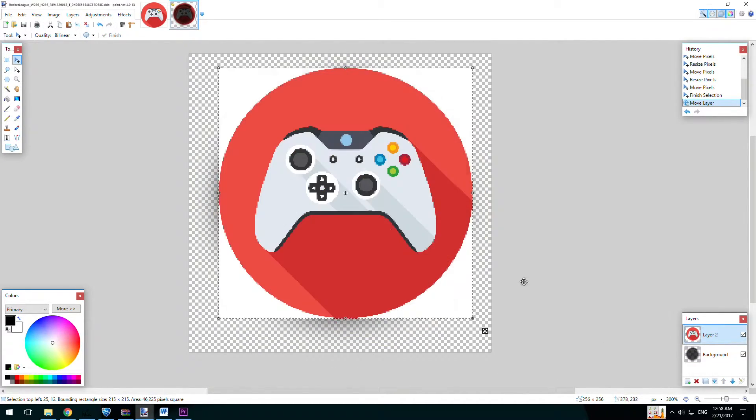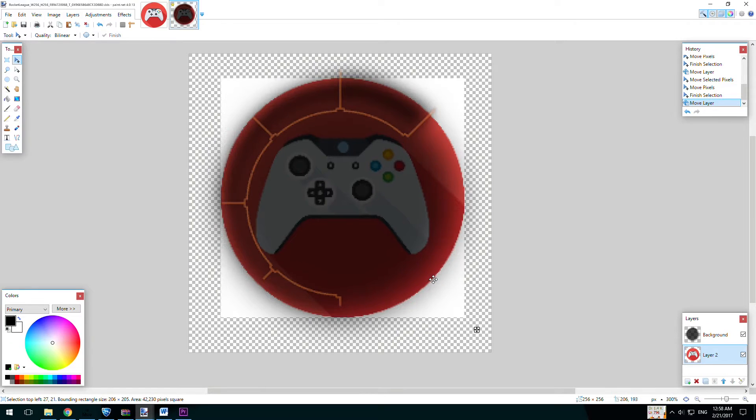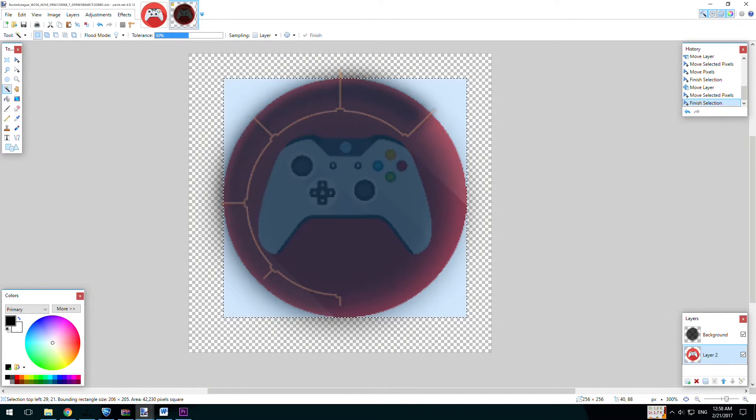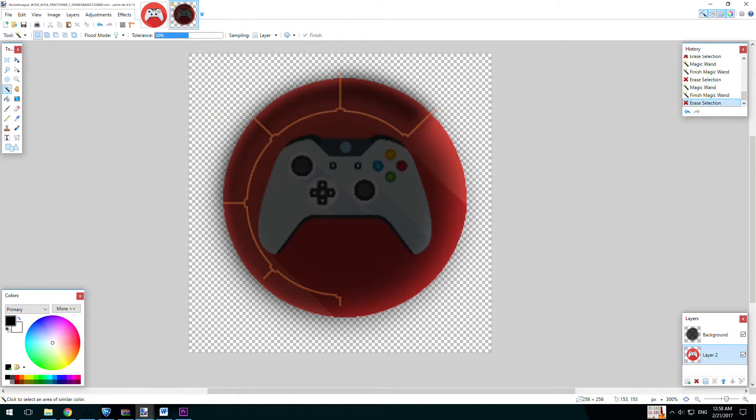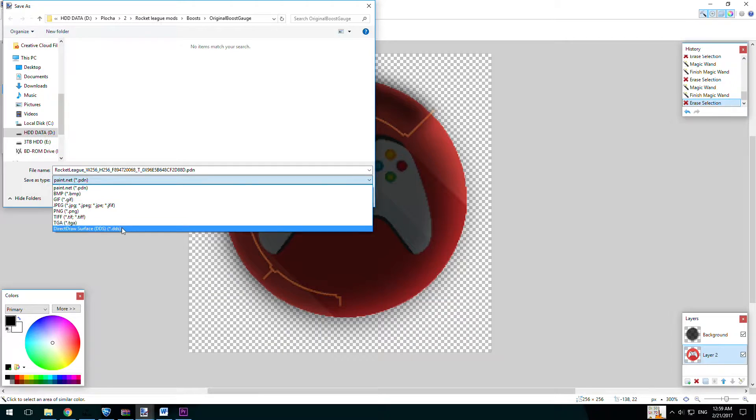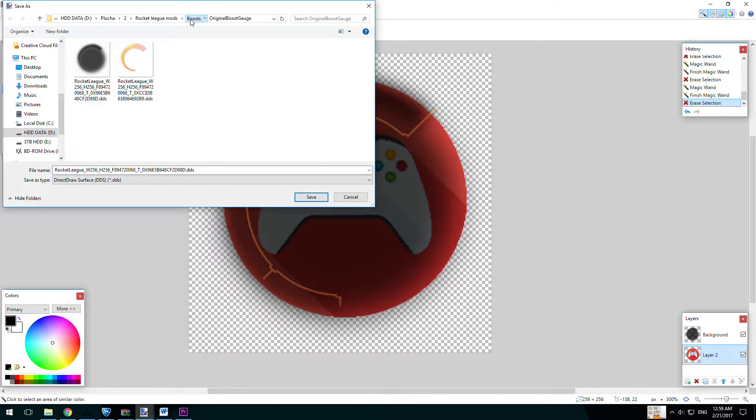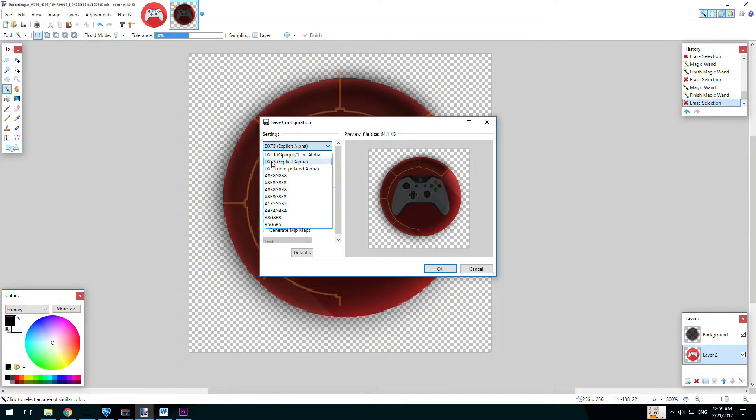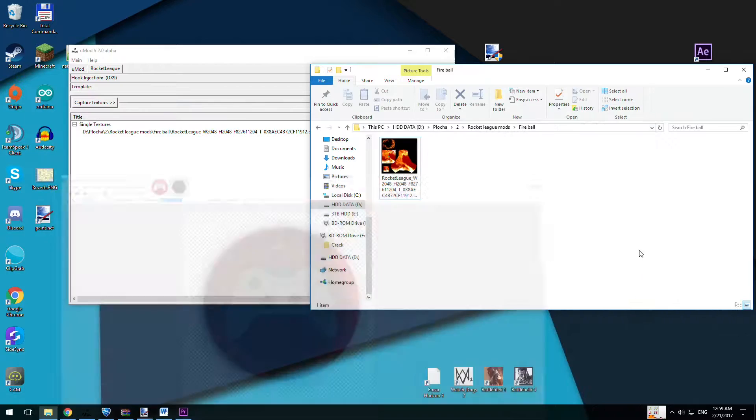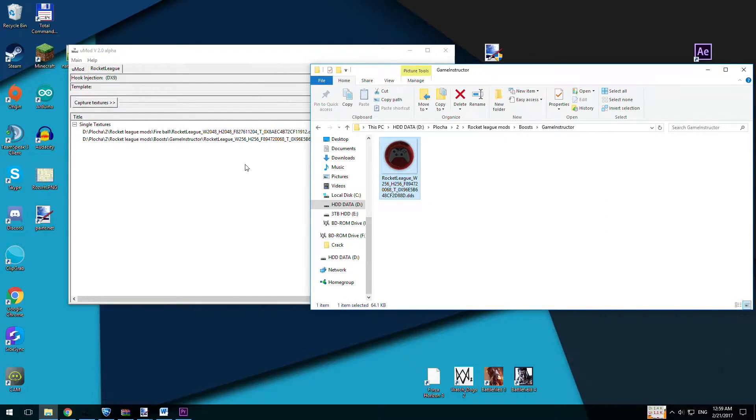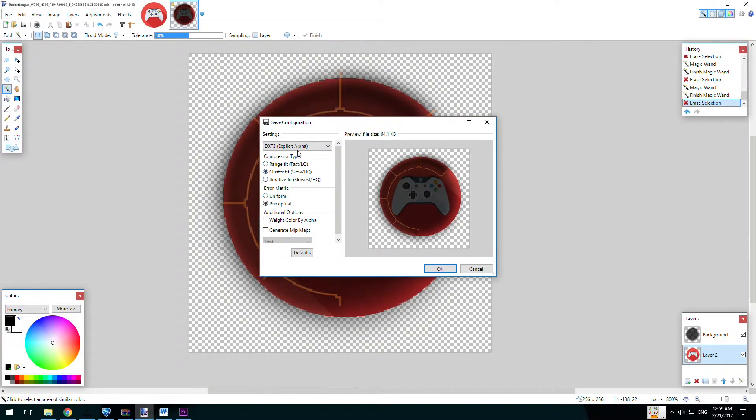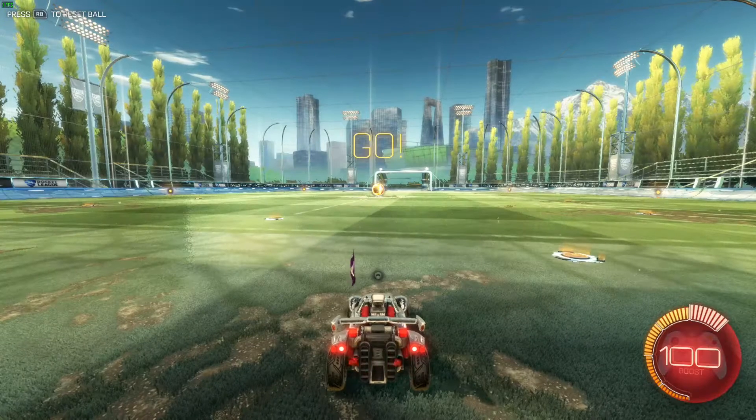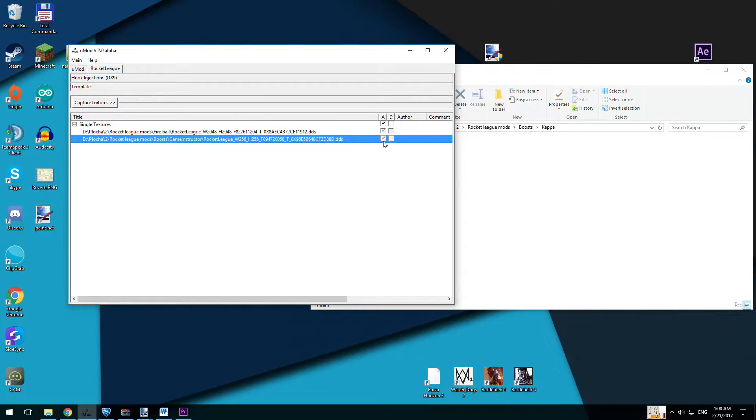I will put links for everything into video description. After that you have to download default boost and time indicator and just simply do with it anything you want. I just add my channel logo or kappa face and it works perfectly. If you are saving .dss files just choose .dx3 instead of one and save it with default name. That's important.